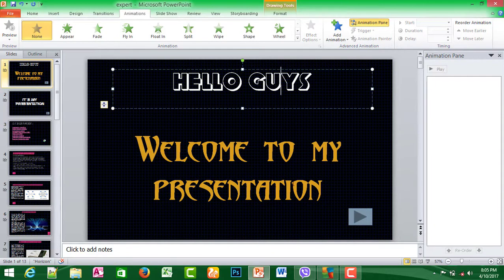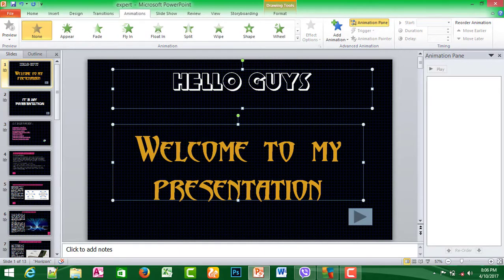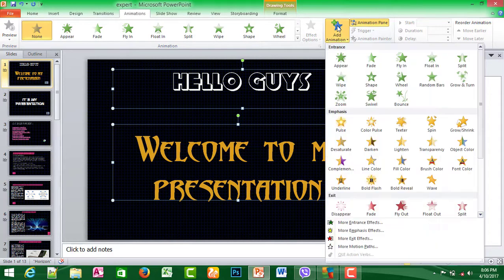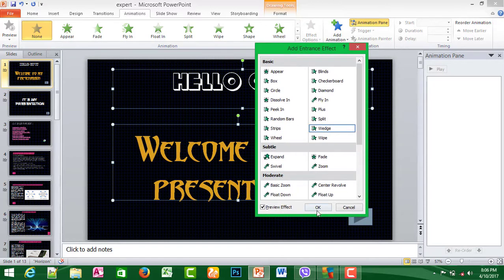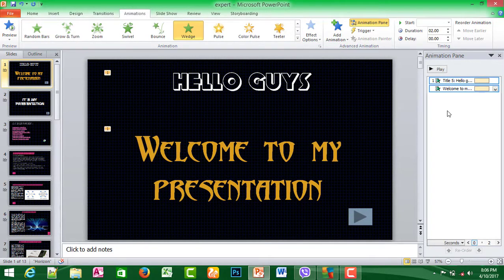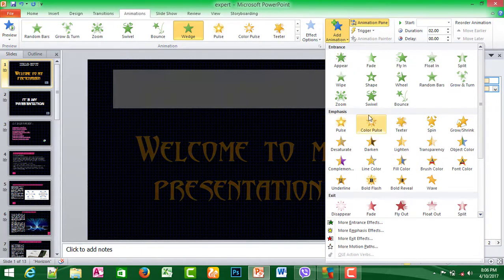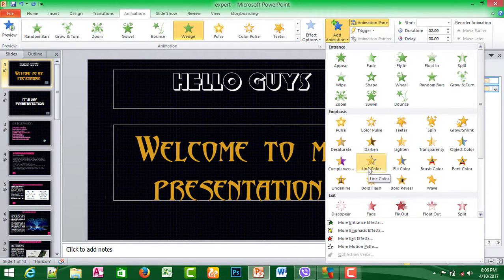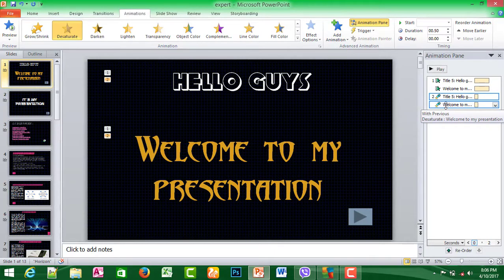I will start with the timing. I will select the two. Click on the second time and click on the second animation. After that, I will play the effect. I will click on the second animation and start with the other animation. Now we are going to play the same thing.